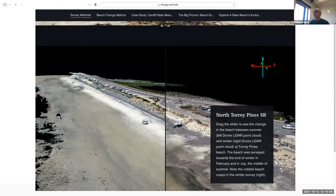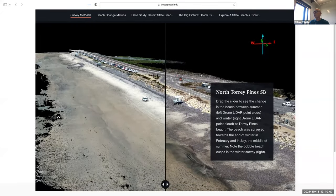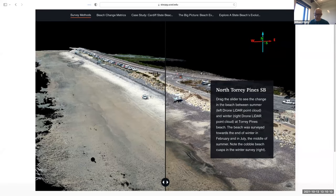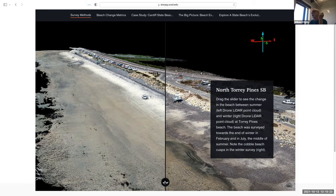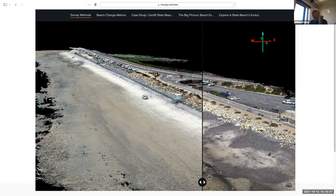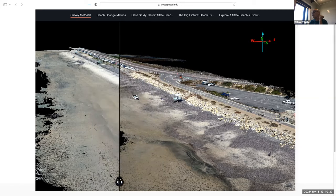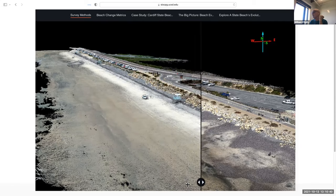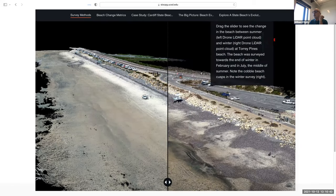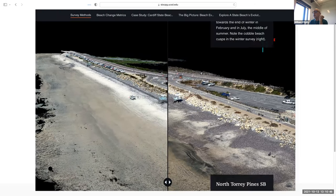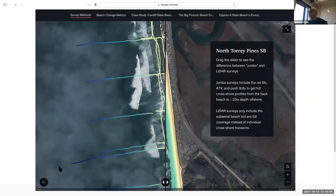Scrolling past the surveys, there are a couple slides to give people a feel for what these survey techniques can produce. This is from the drone — a structure-from-motion 3D picture with color, showing Torrey Pines North State Beach in summer and winter. We have it in slider form so you can slide back and forth and see how the beach changes from summer to winter, with cobbles appearing as the sand is eroded away.